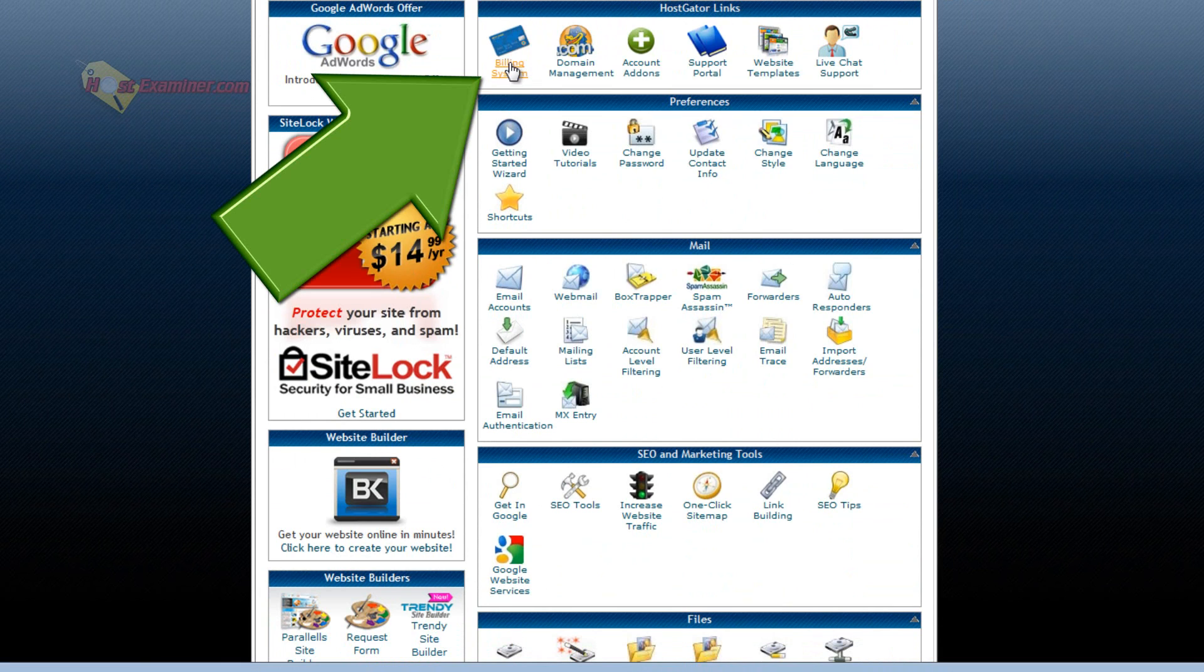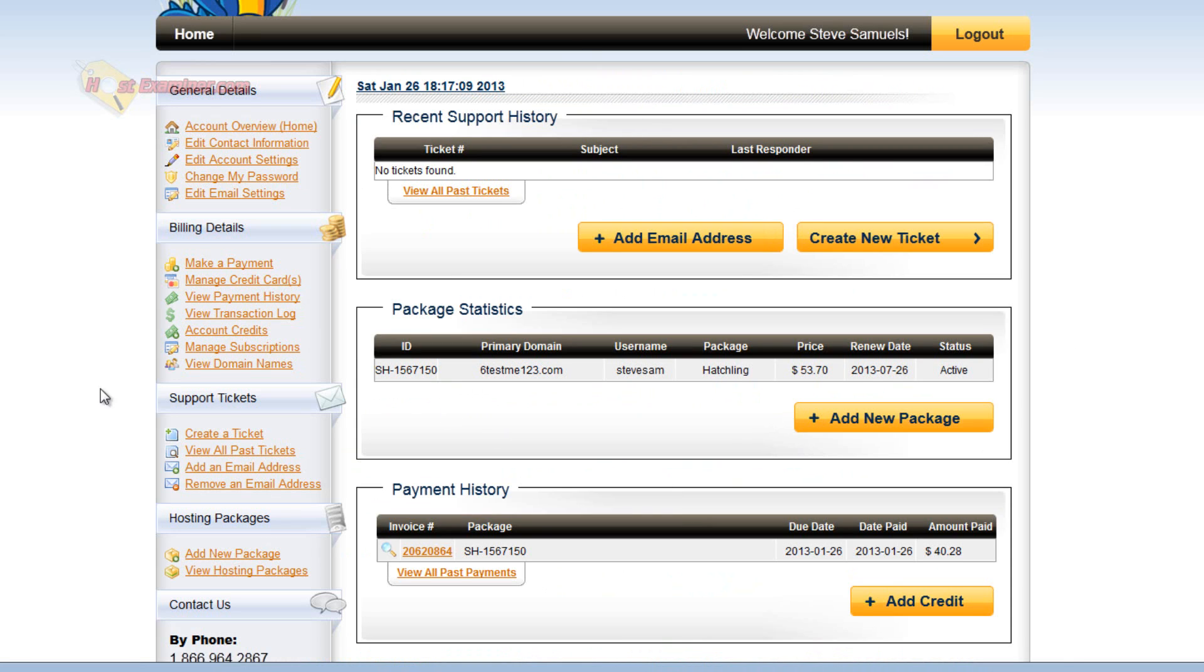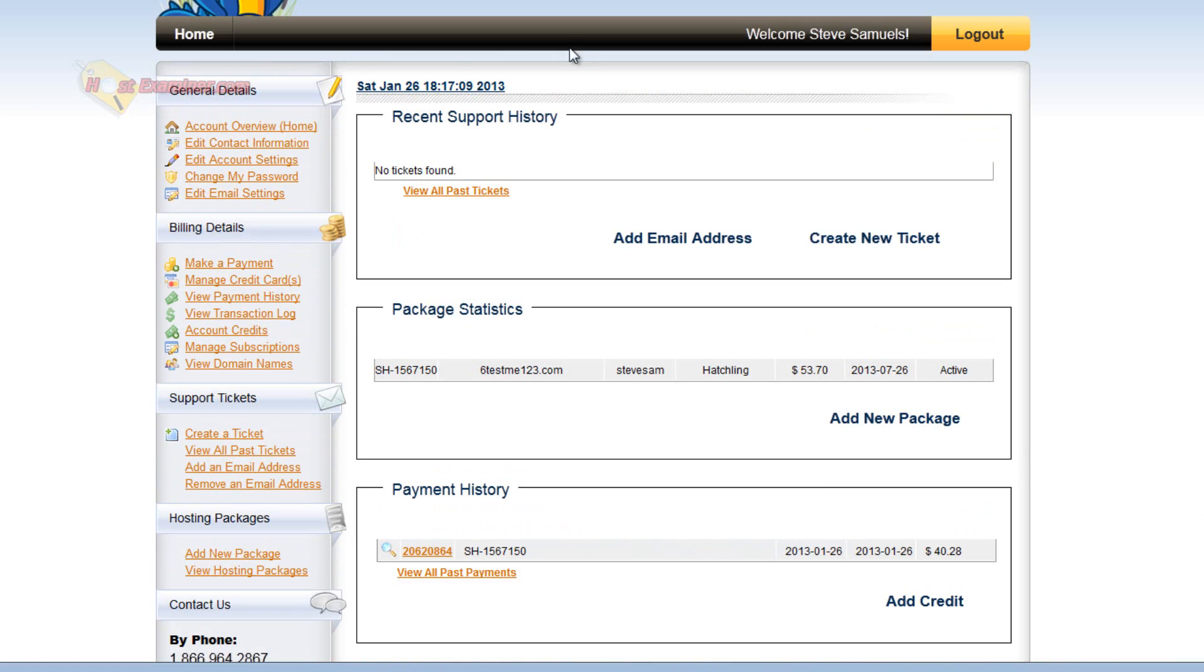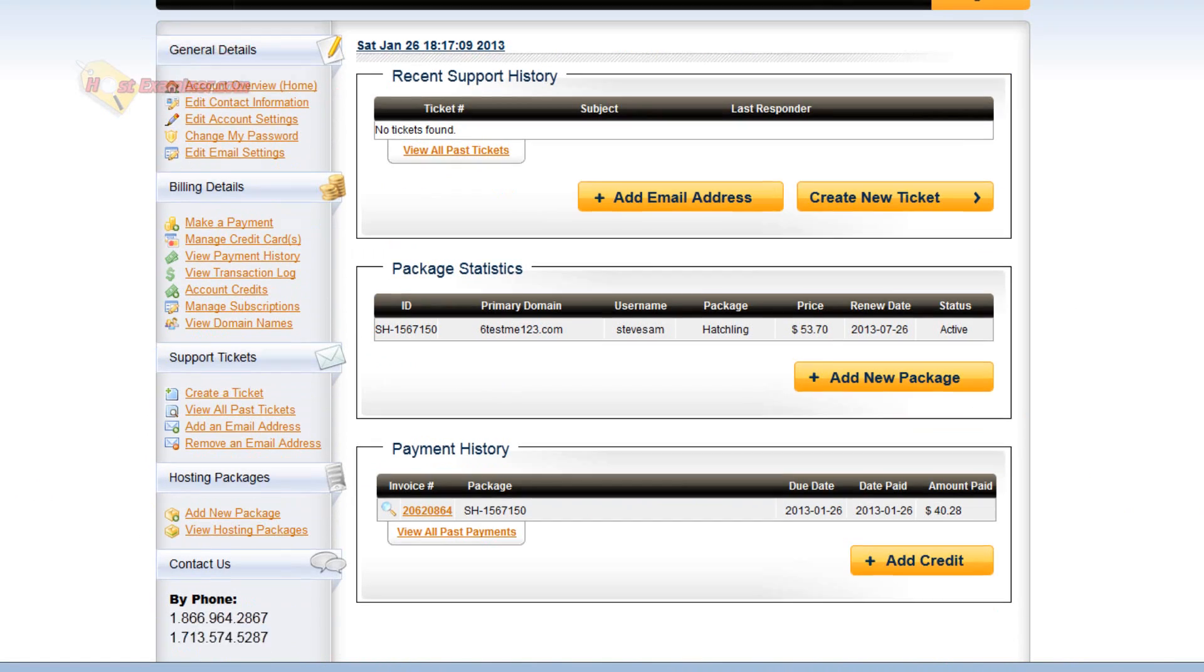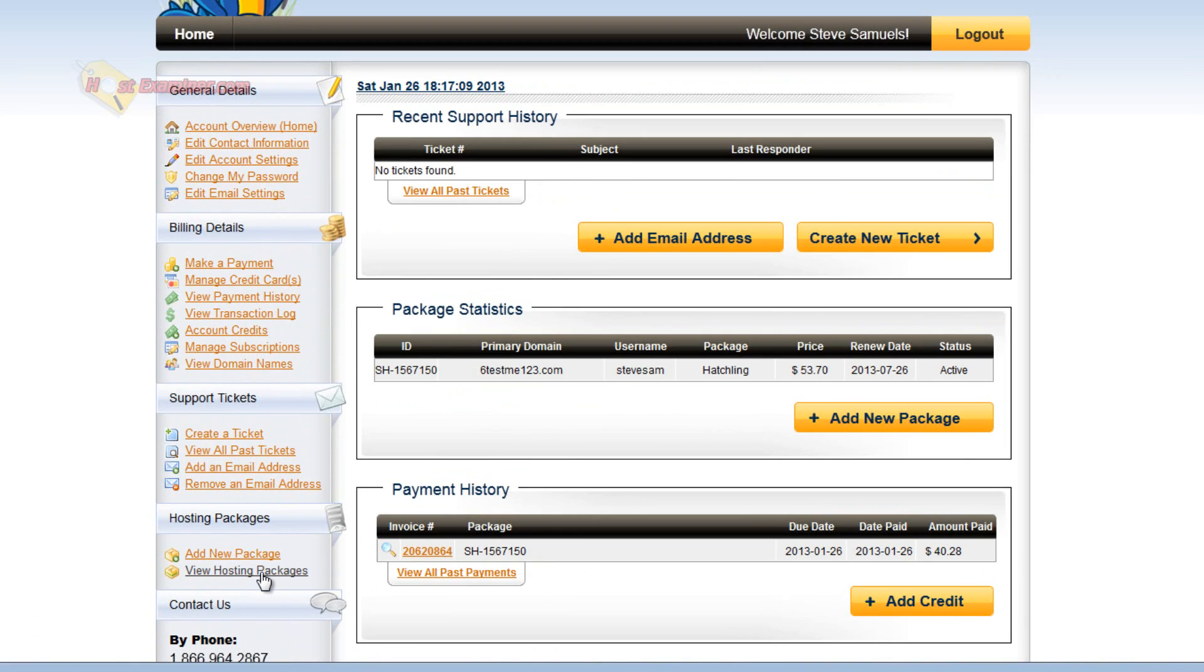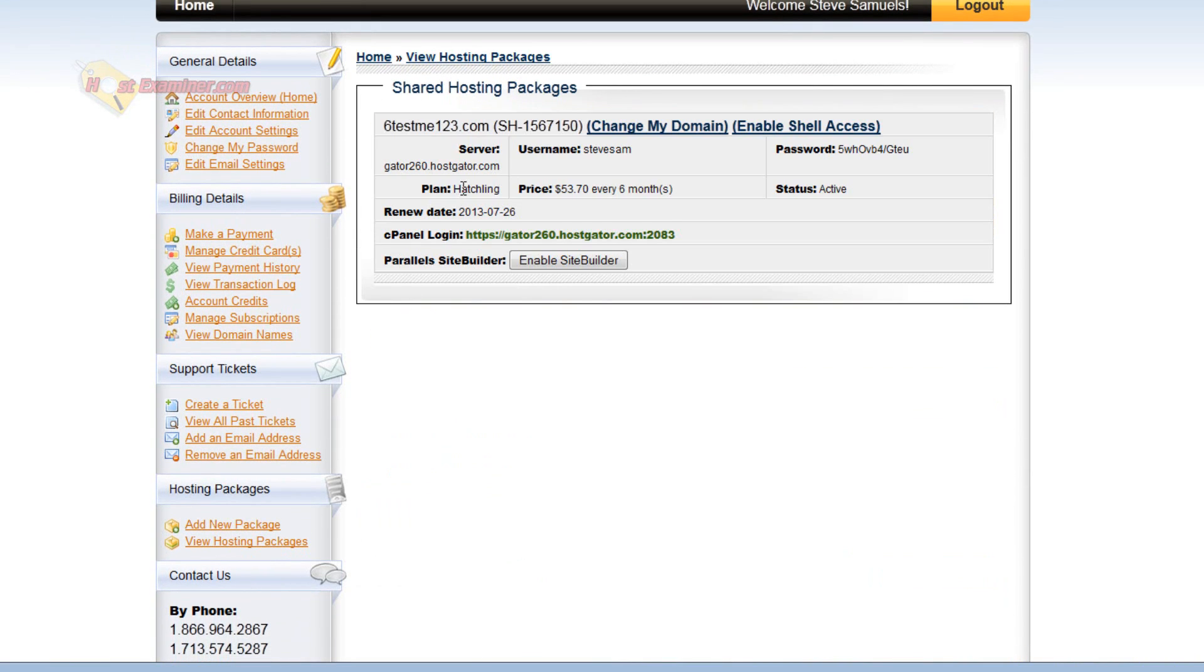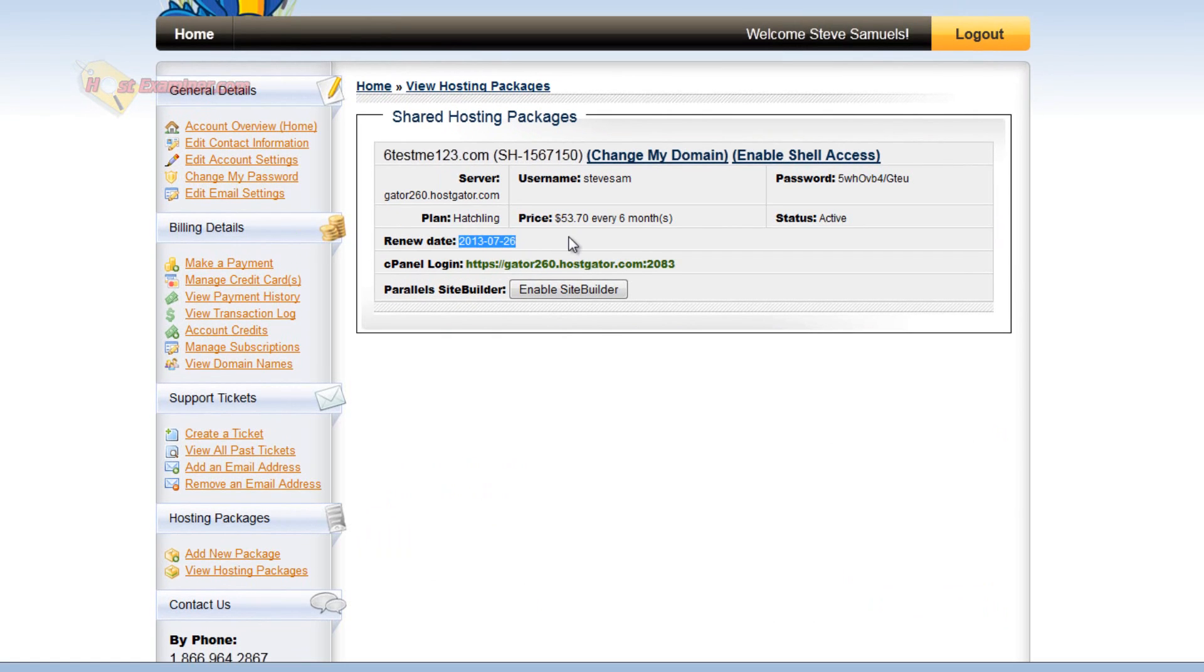Billing system. This allows you to manage your billing. For HostGator, the billing system is going to look like this. So you could add hosting packages or view when yours expires. Like this expires July 26th.